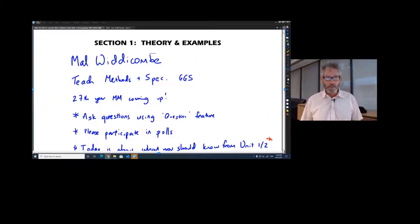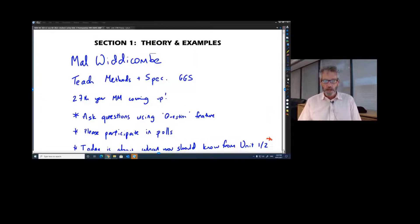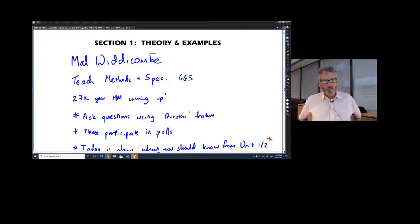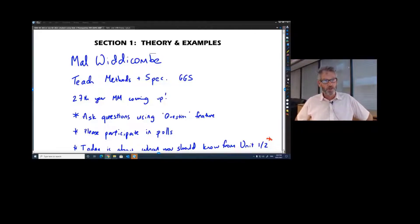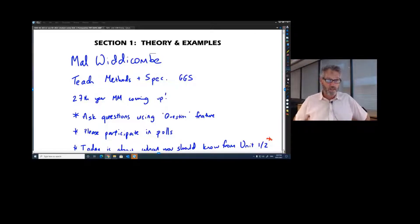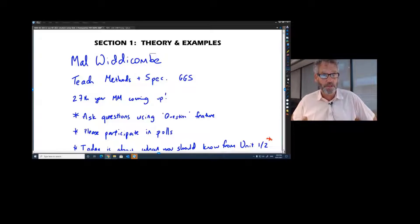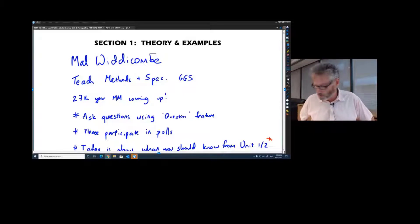In terms of what we're doing today, my name is Mel Whitticombe. I teach Math Methods and SPECH at Geelong Grammar School. It's my 27th year coming up this year, Unit 3 and 4 Math Methods.